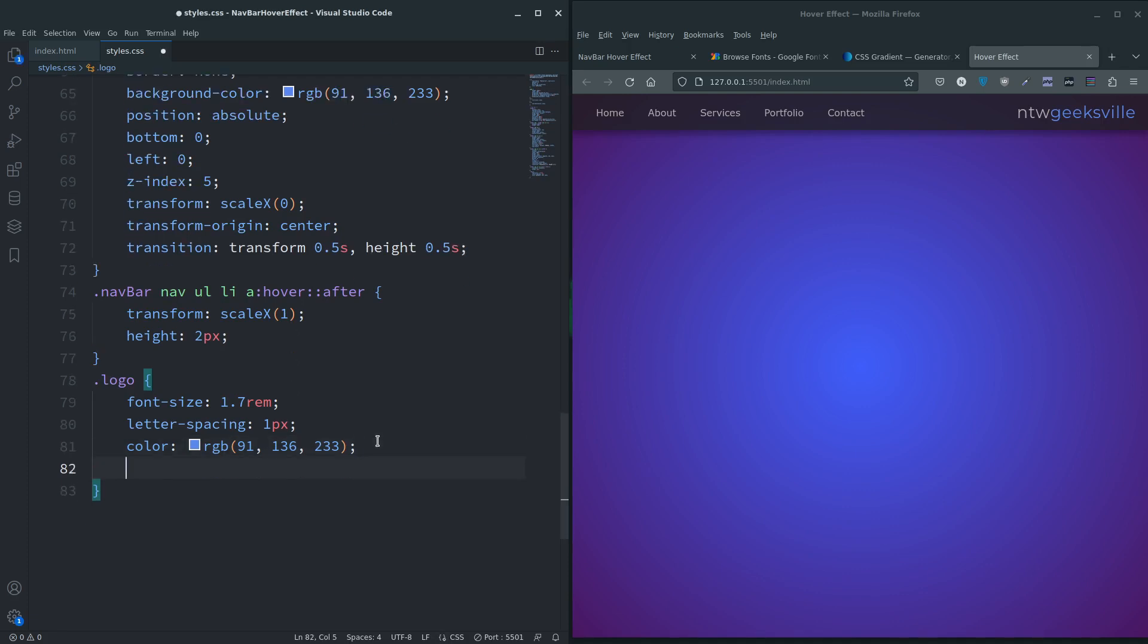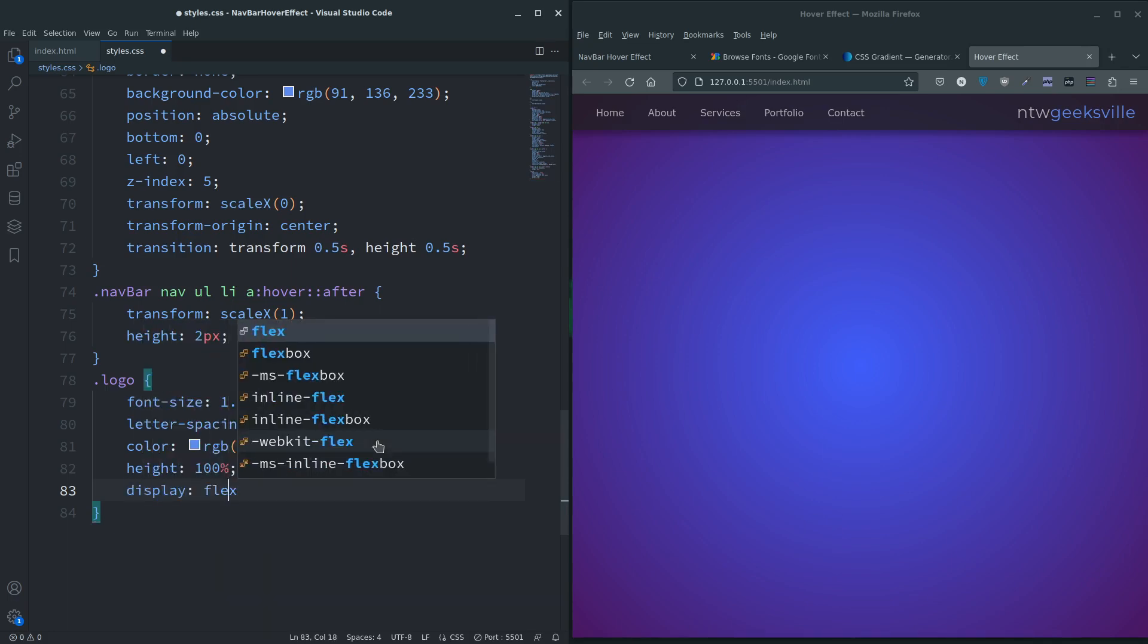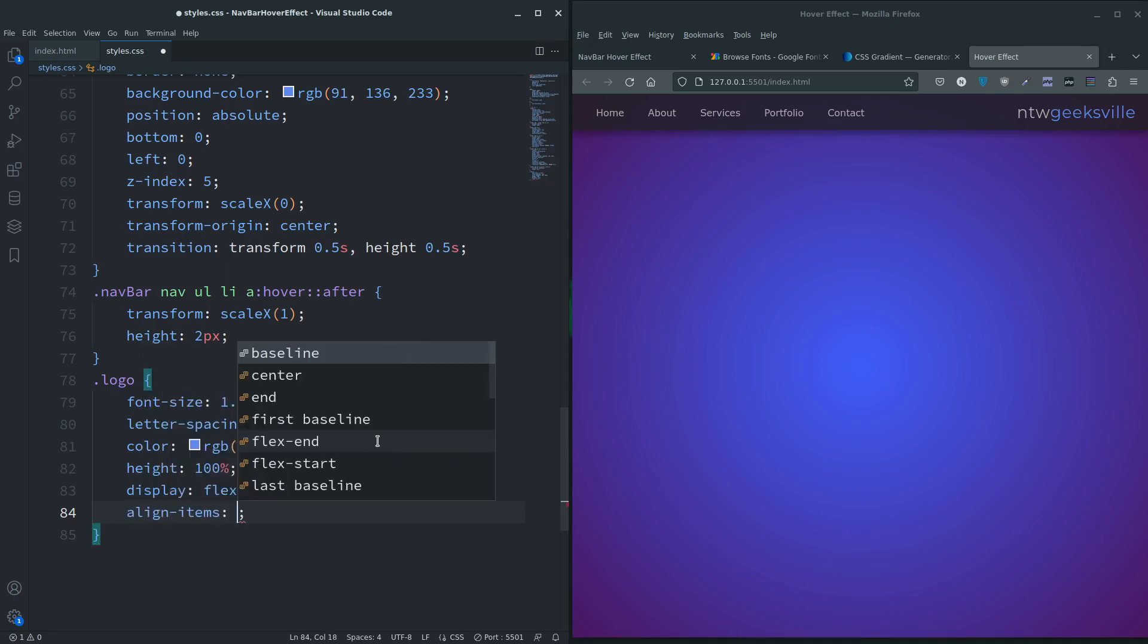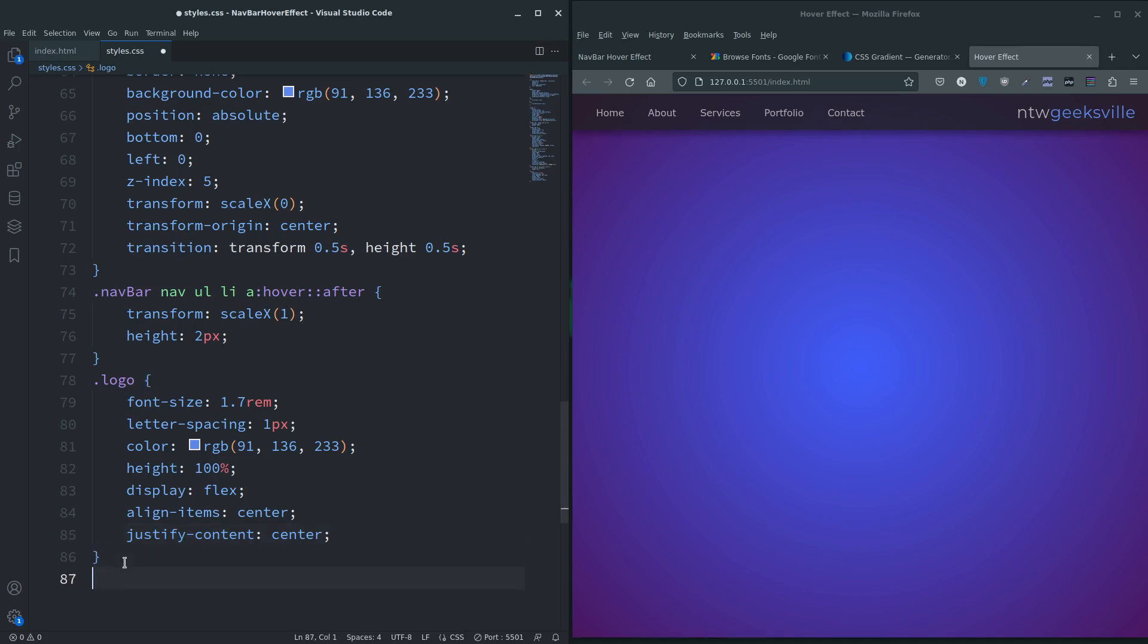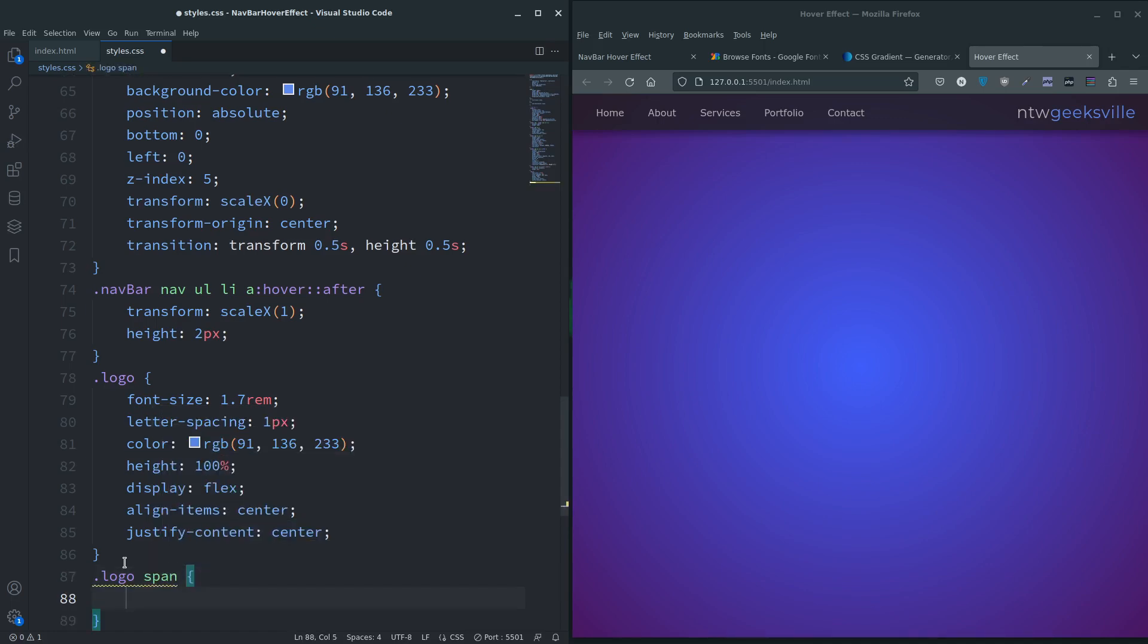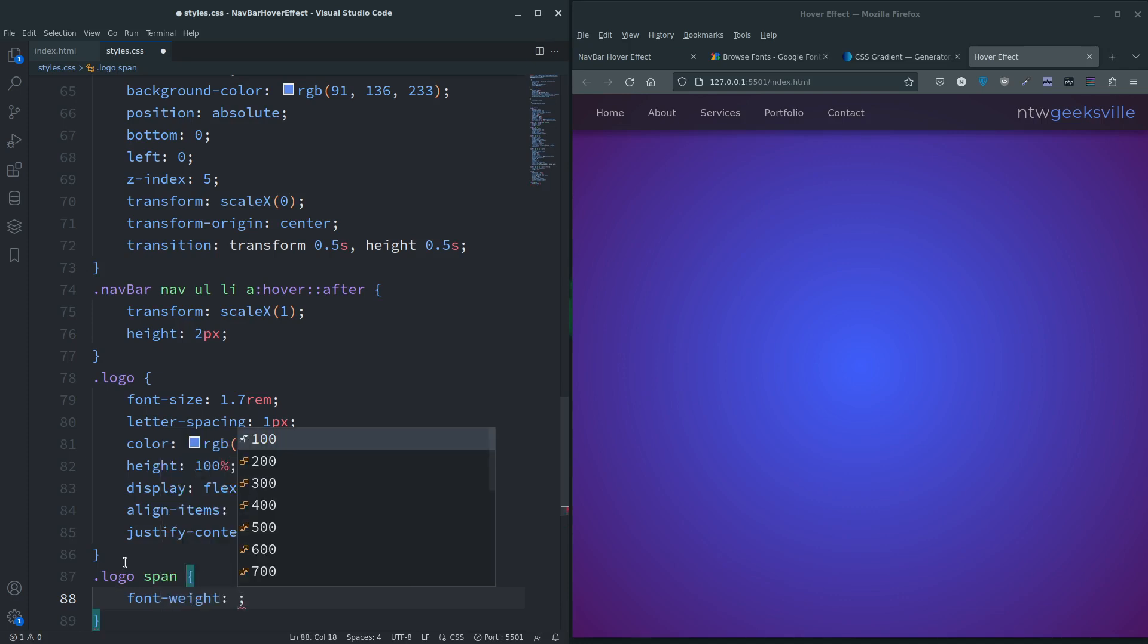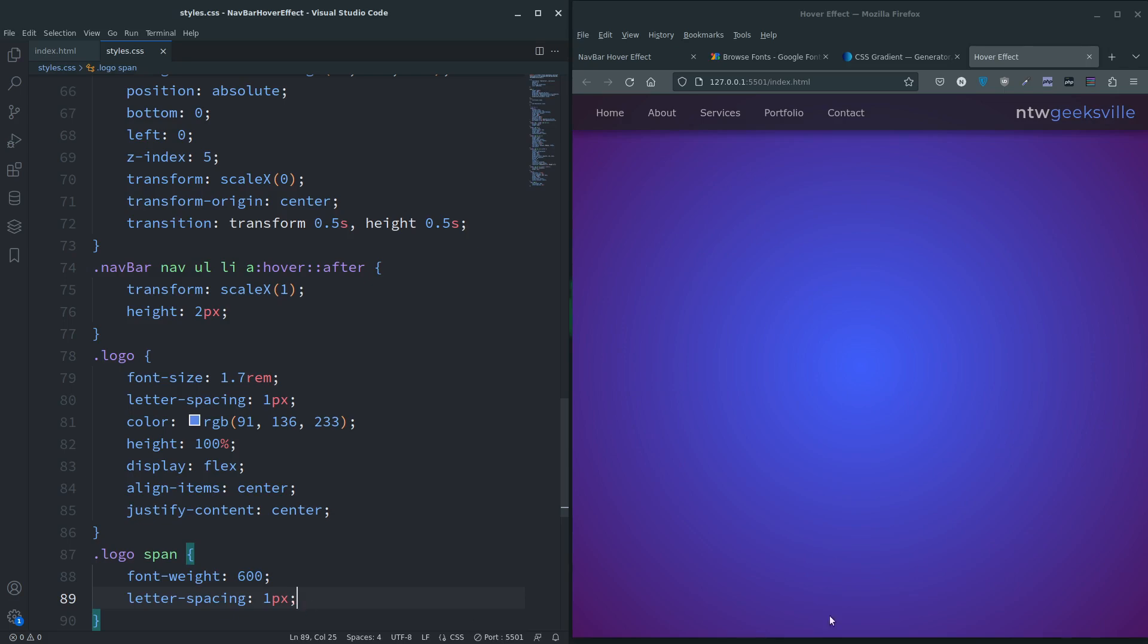Height 100 percent. I'm going to display flex just to make sure that it aligns to the center and justifies to the center as well. And last but not least, logo span - we're going to say font-weight to make that 600 and also do letter-spacing. There we go, so that should be pretty much the same.